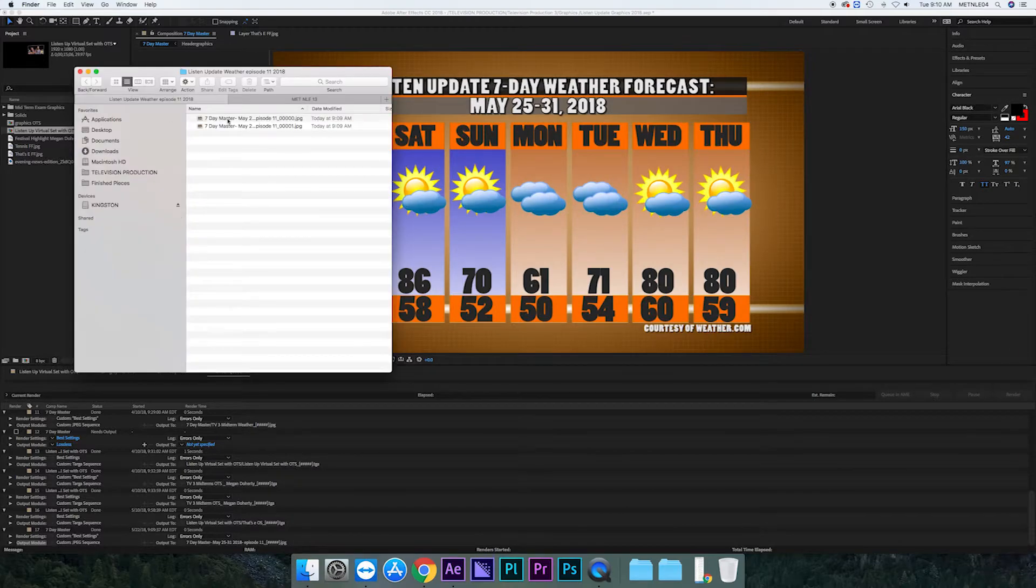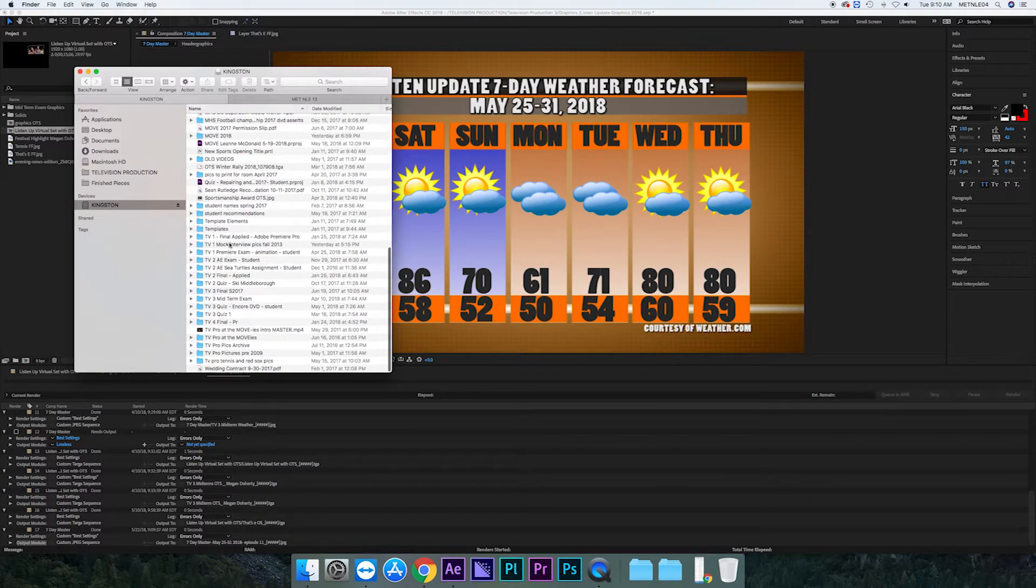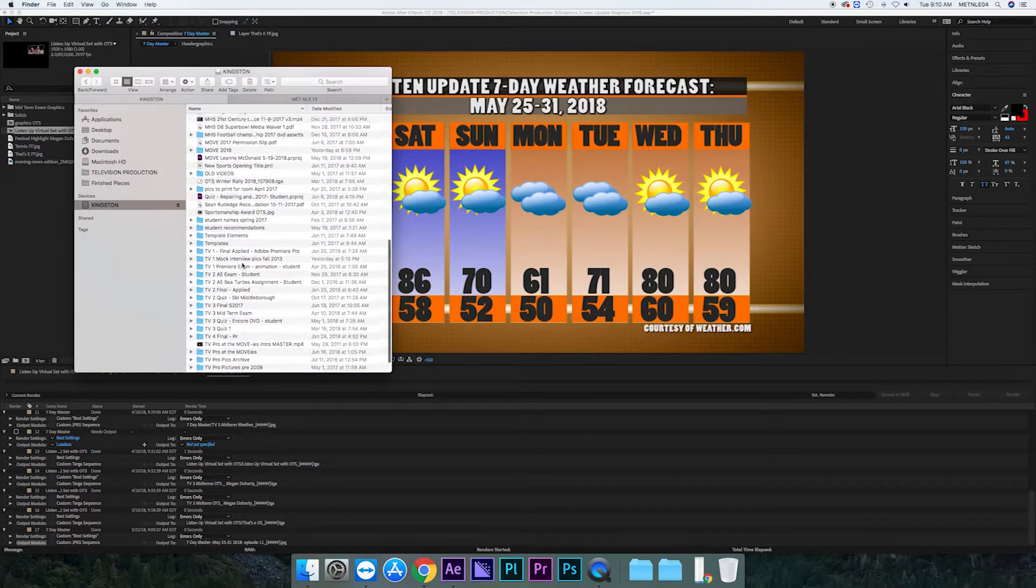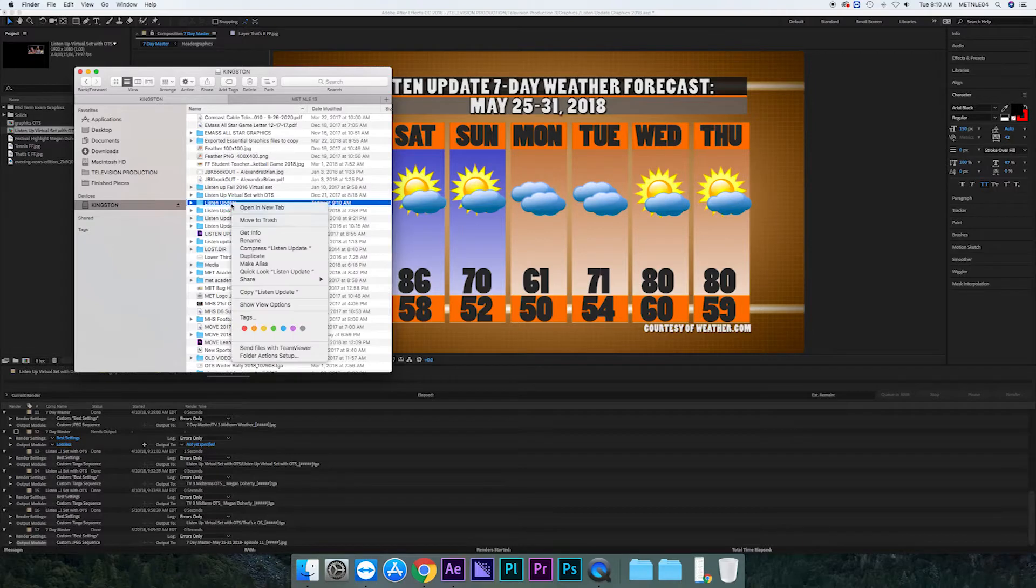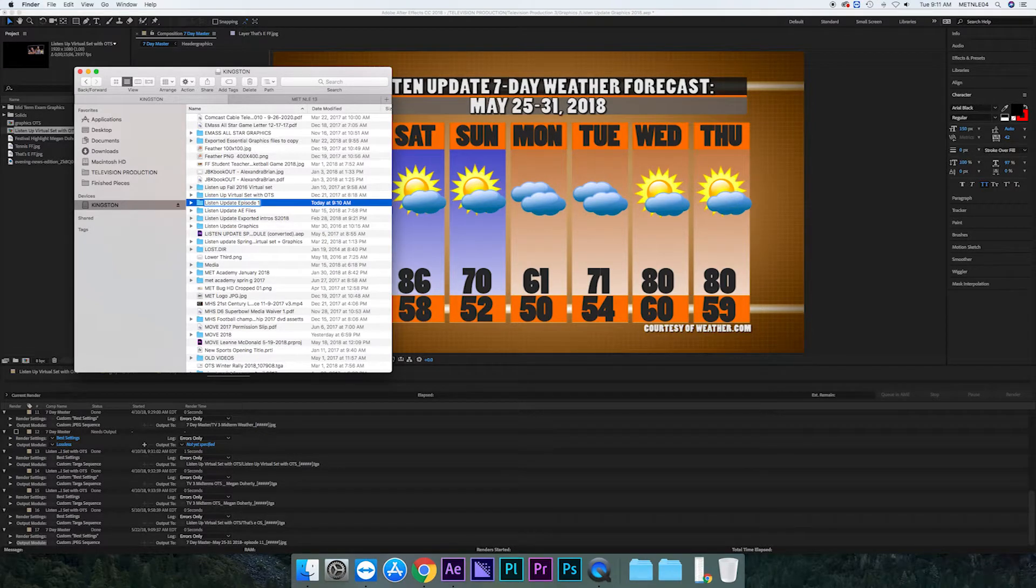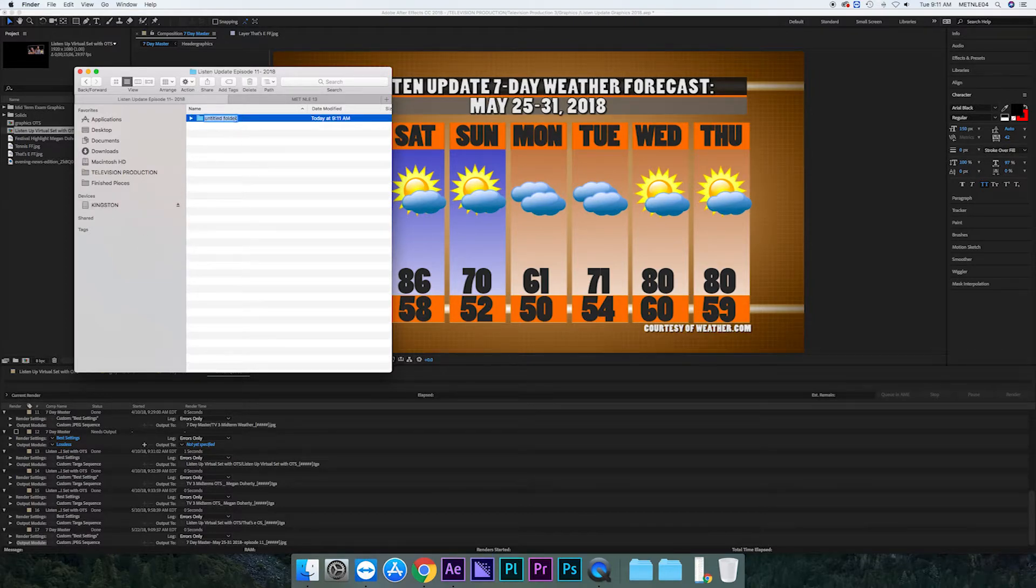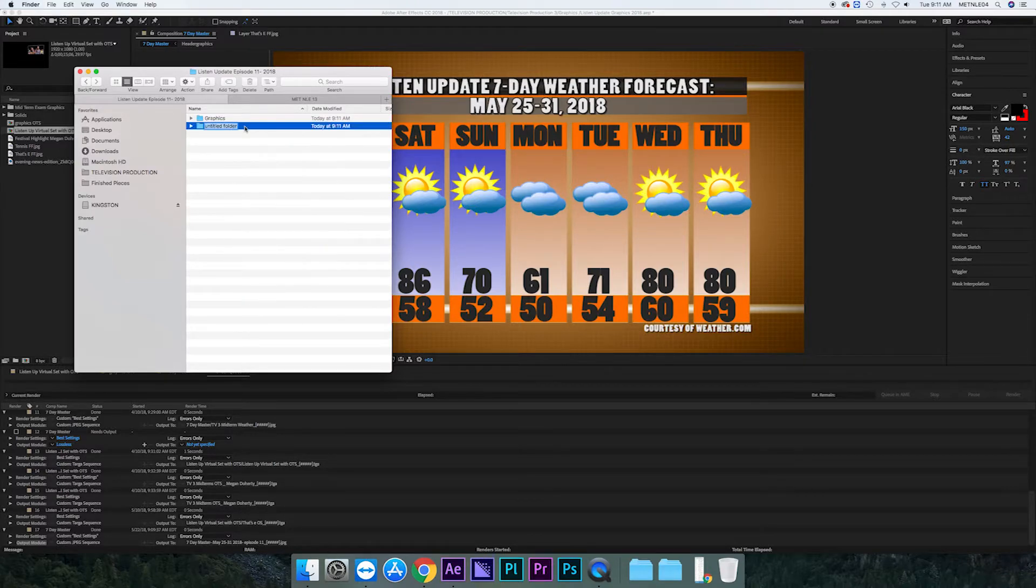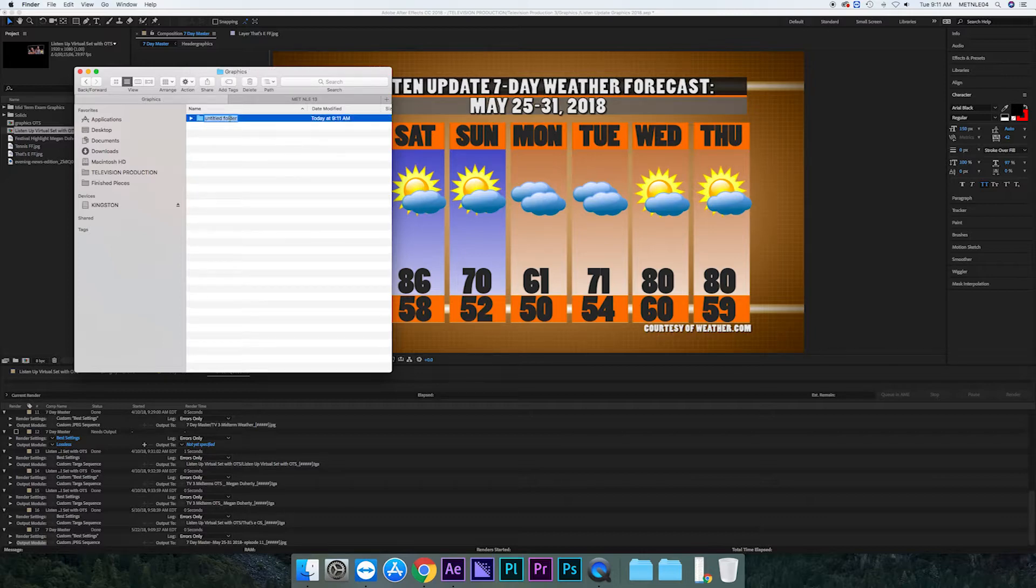So when you're done with that, the last thing you want to do is export it to the Kingston drive. So you open it up. You make sure you have the right folder. Once again, it should be list and update. Sometimes you need to make a new folder. So I make the new folder, make a folder for the graphics, and drag it in.